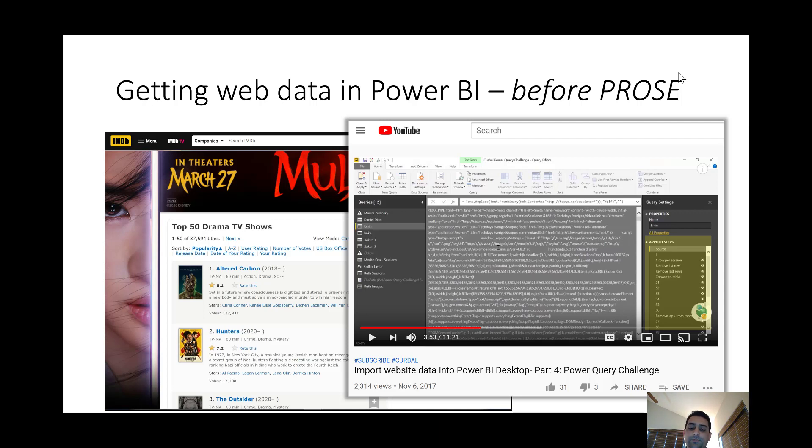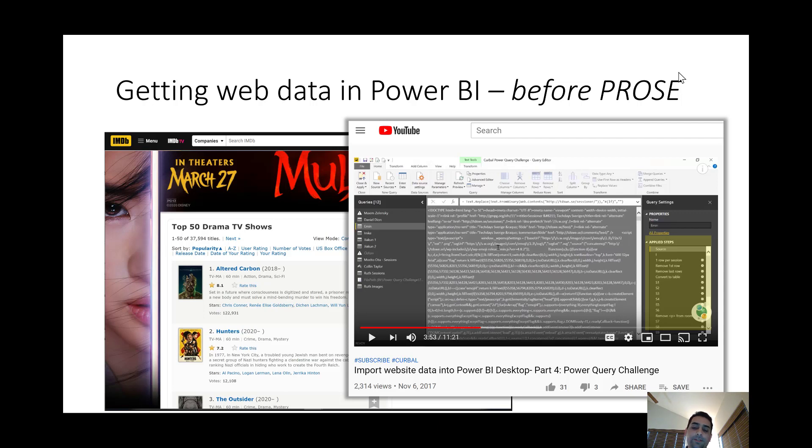In the PROSE team we have been developing program synthesis technologies to help the user create such programs automatically. They can do this by giving examples of the data that they want or in some cases we can even fully automatically suggest the correct program to the user. I will now demo these new features that we've created for Power BI.